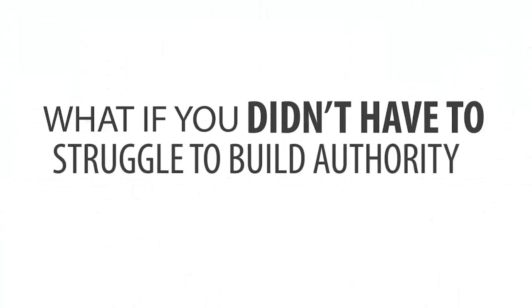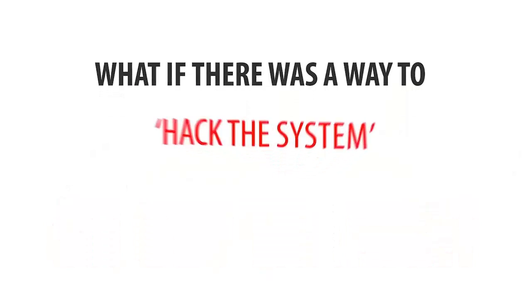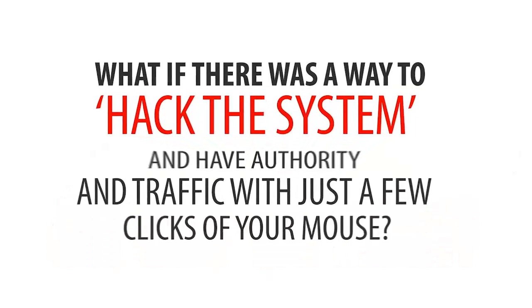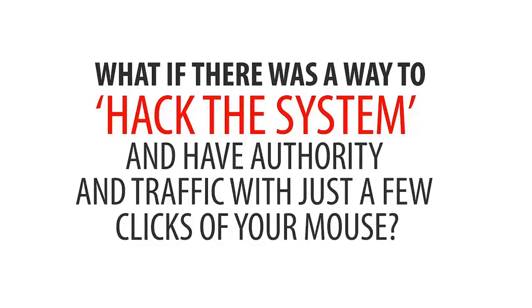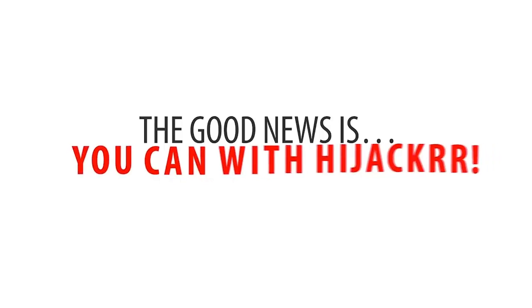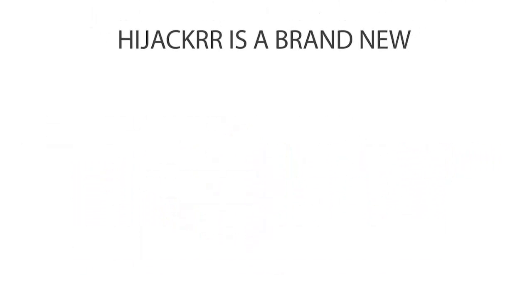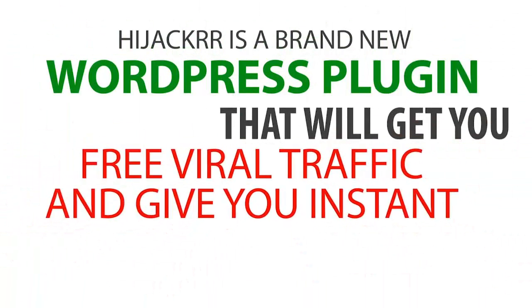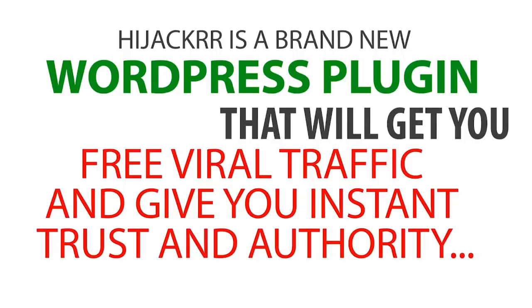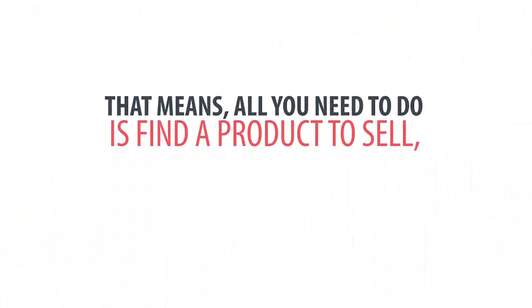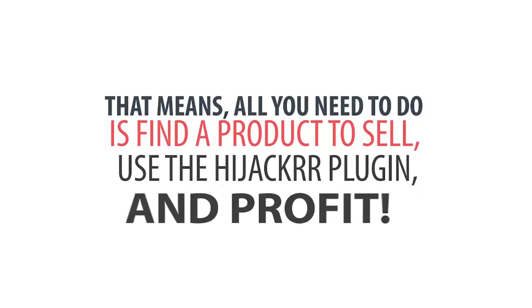What if you didn't have to struggle to build authority or get traffic? What if there was a way to hack the system and have authority and traffic with just a few clicks of your mouse? The good news is you can with Hijacker. Hijacker is a brand new WordPress plugin that will get you free viral traffic and give you instant trust and authority. That means all you need to do is find a product to sell, use the Hijacker plugin, and profit.